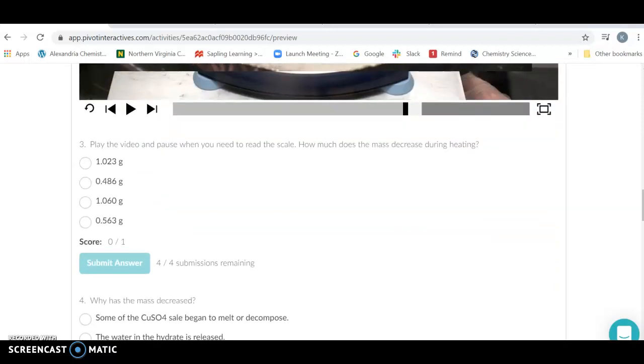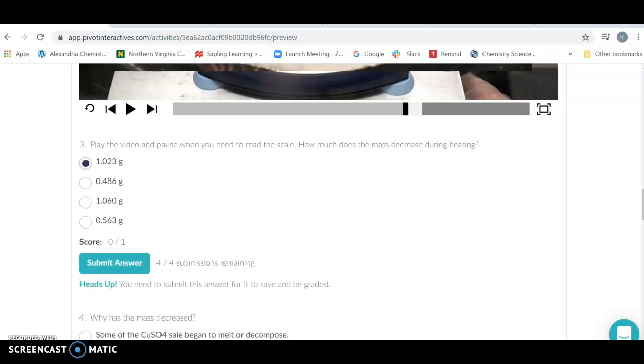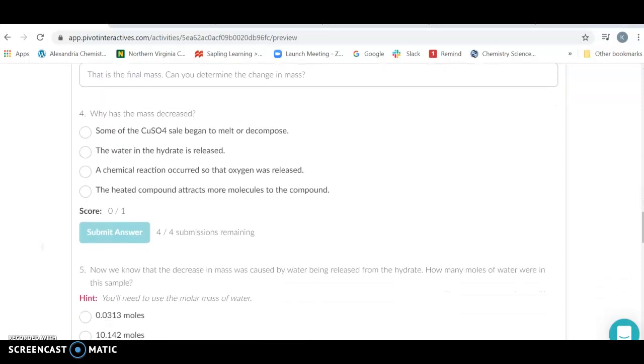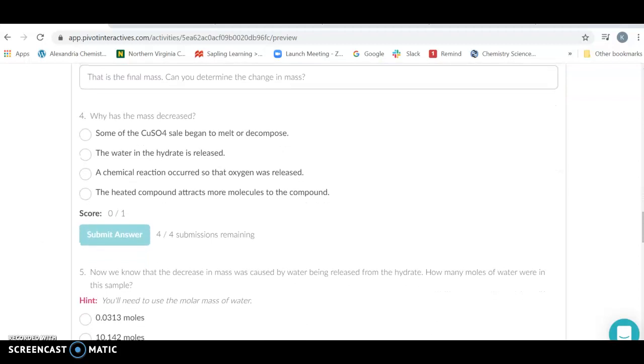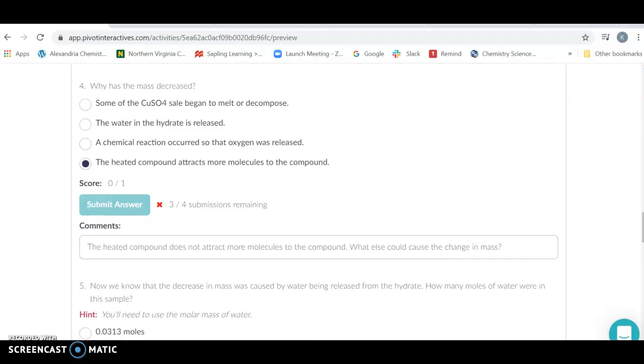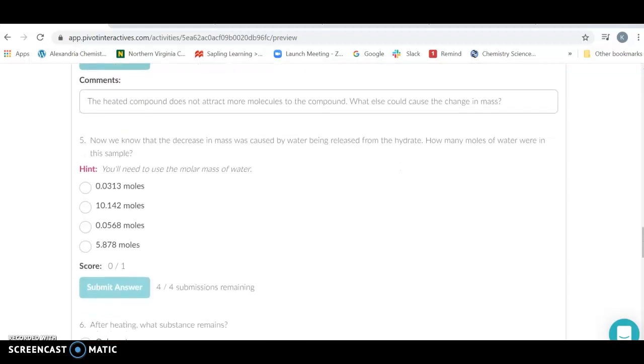So make sure you record your values as you go. So you're going to turn in whatever the mass is that decreased here. So I'm going to pick a number, and I'm going to submit it. And then we're going to ask the question of why did the mass decrease? Well, you're going to answer that and continue.